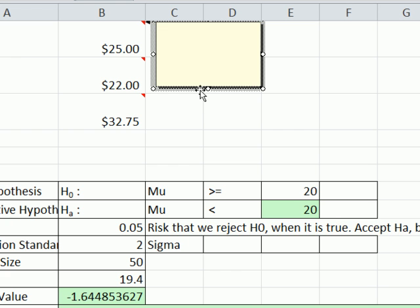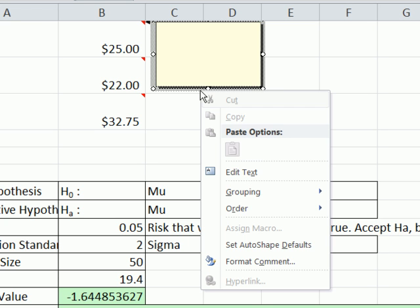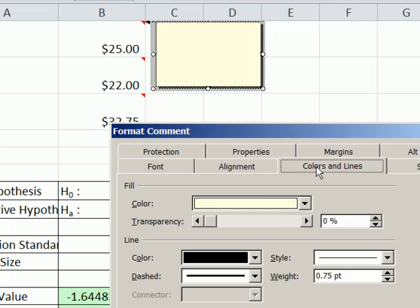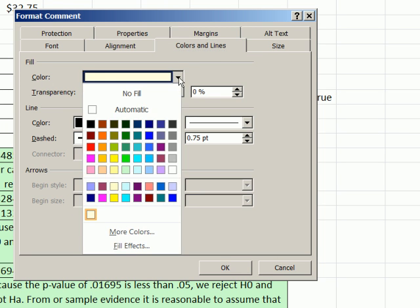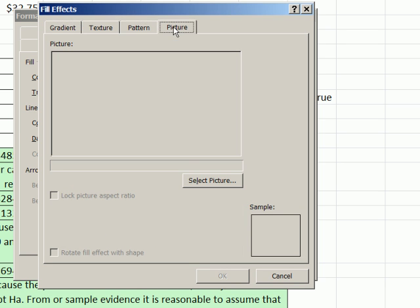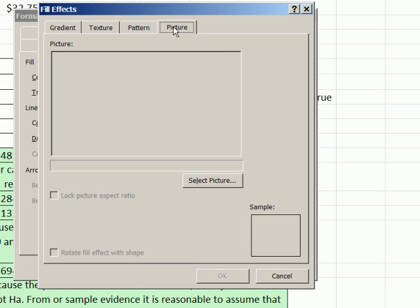Then you can right-click and go to Format Comment. Hits on the Colors and Lines. Under Fill, Color, you click the dropdown. And then you have to go down to Fill Effects. Pretty convoluted and buried so far. And then in Fill Effects, you have to go to Picture. And then you have to select Picture.